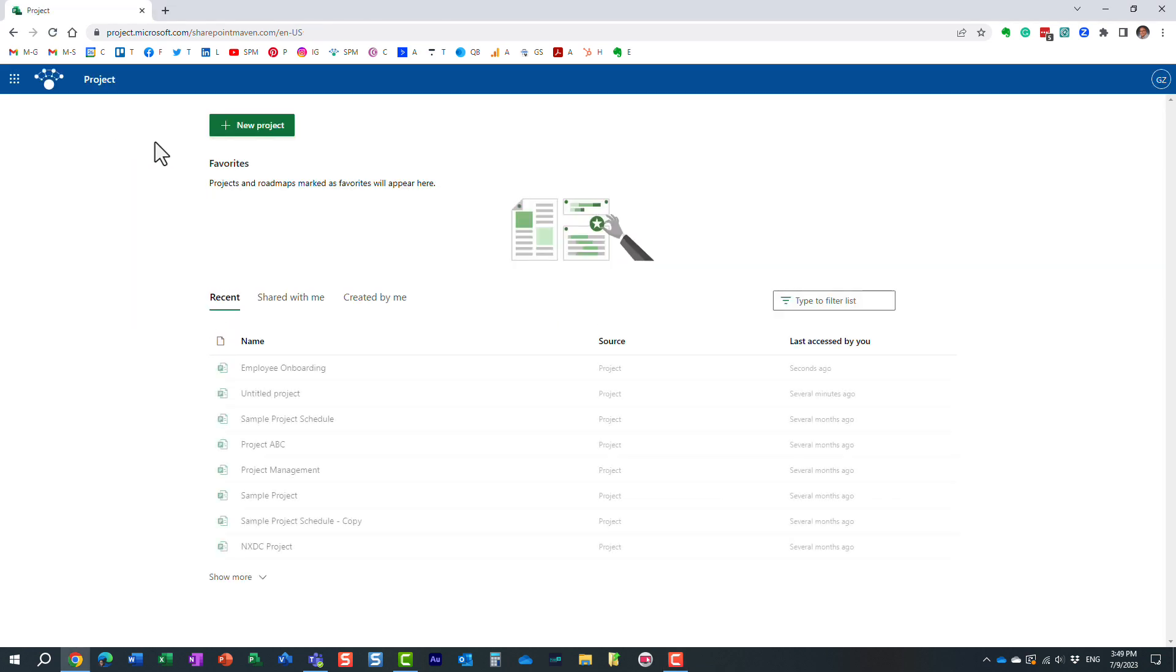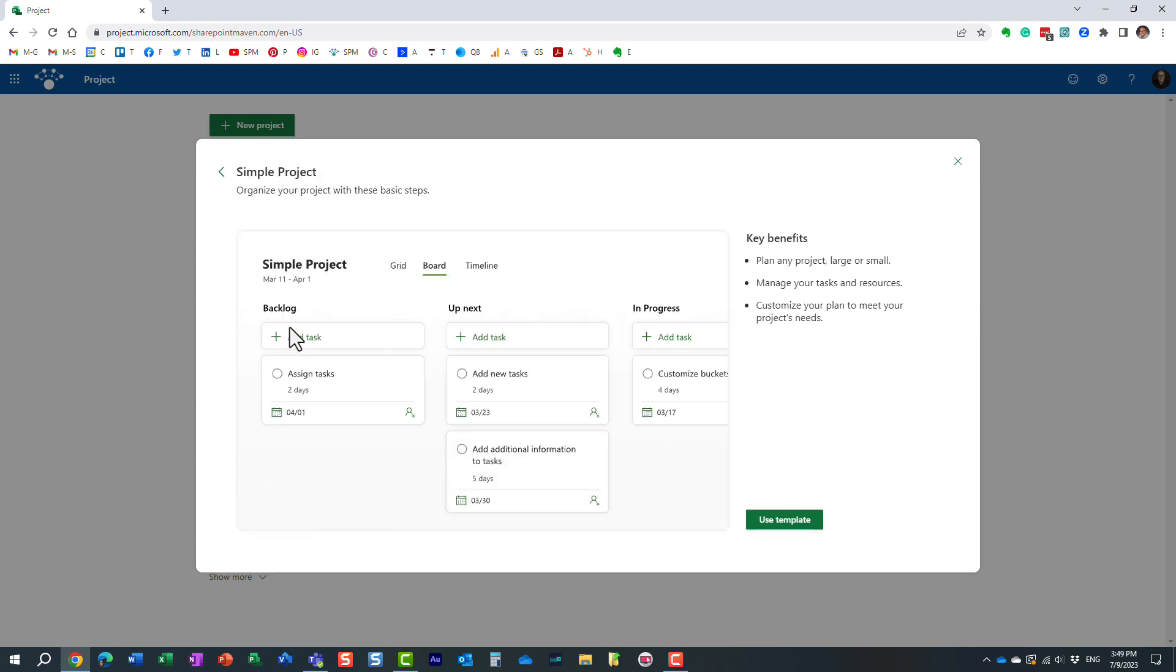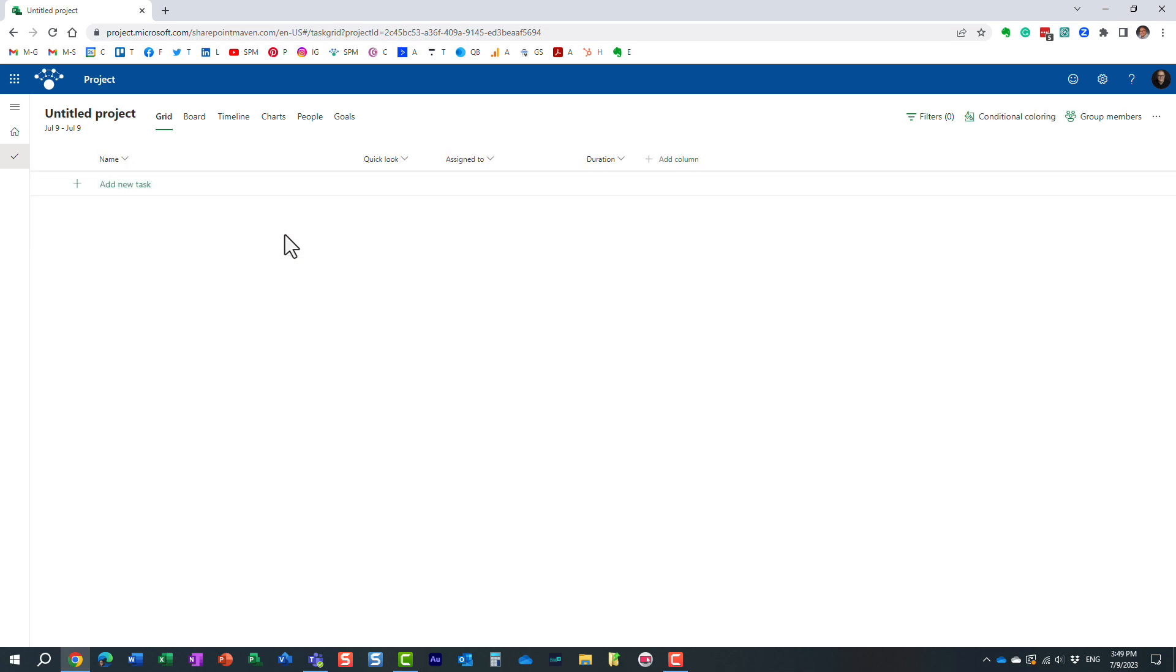So when you create a new project, let's just create a simple project. Let's just do some quick project over here.